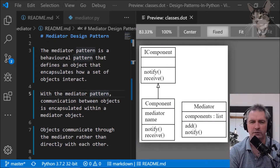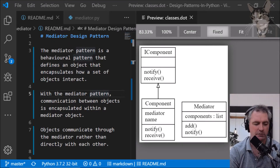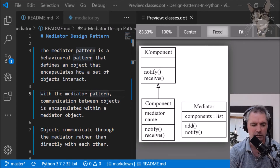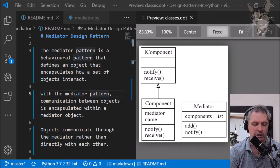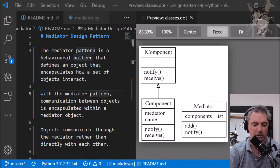The mediator design pattern is a behavioral pattern that defines an object that encapsulates how a set of objects interact. With the mediator pattern, communication between objects is encapsulated within a mediator object. Objects communicate through the mediator rather than directly with each other.